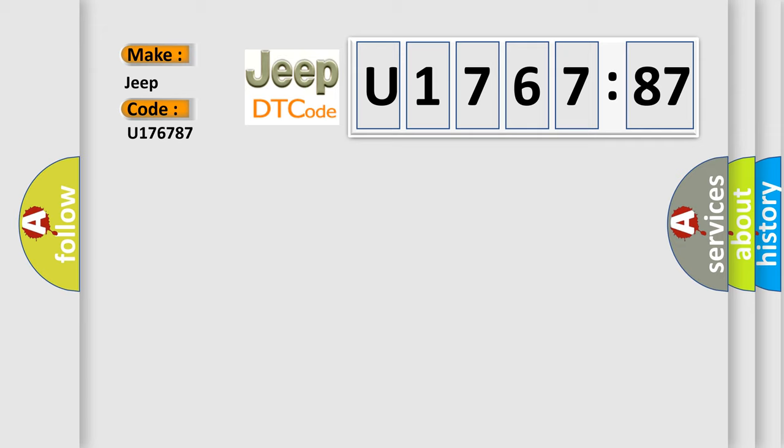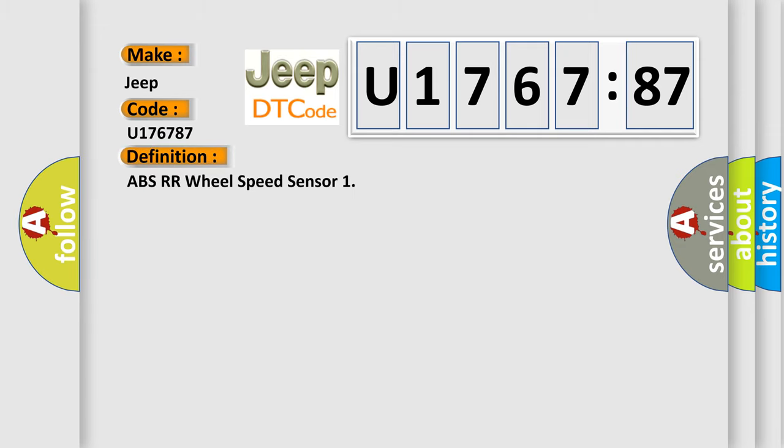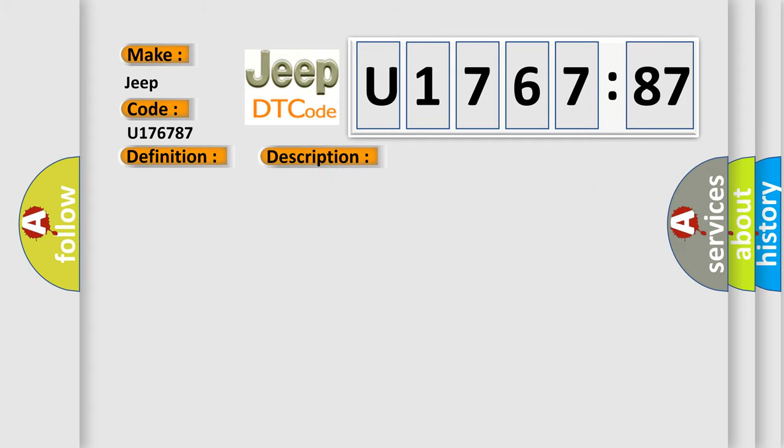The basic definition is ABS RR wheel speed sensor. And now this is a short description of this DTC code: Circuit of rear RH wheel sensor is open or when the sensor power voltage is outside the standard.